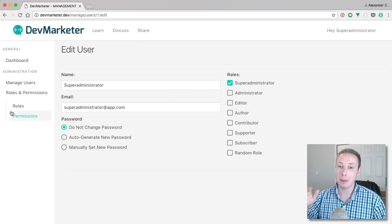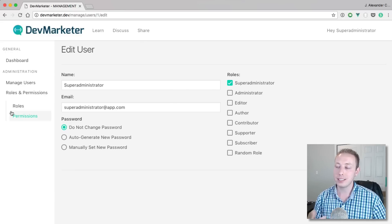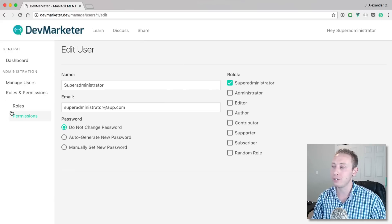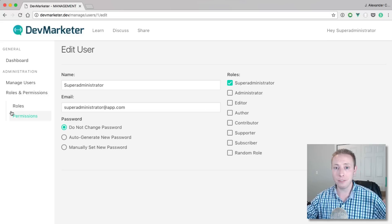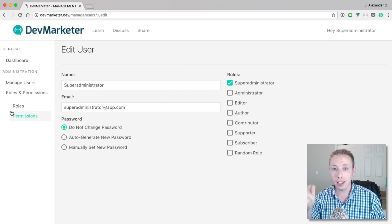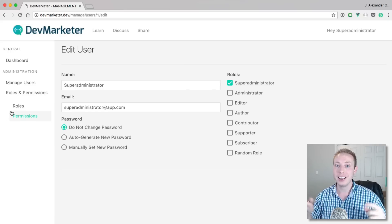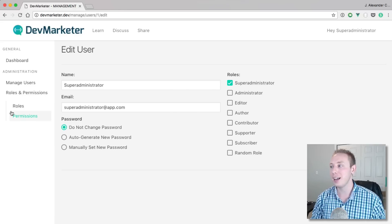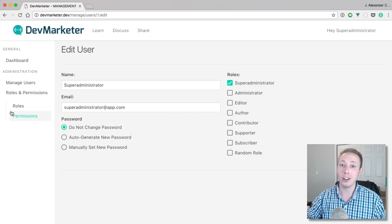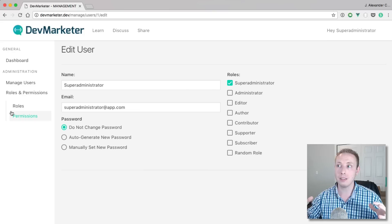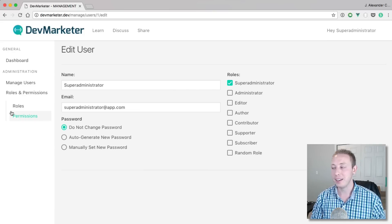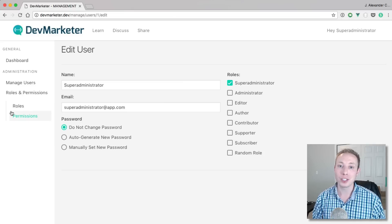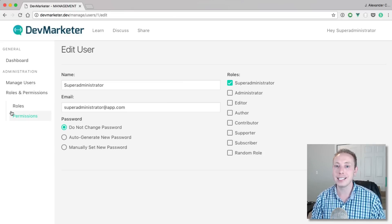Hopefully you guys enjoyed this. We finished a big milestone in our application and I'm super proud of everyone who has watched every video up to this point — leave a comment below. This is probably three hours of content, a lot of it repetitive, so I'm really proud of you if you watched all of it. Thanks so much for tuning in.